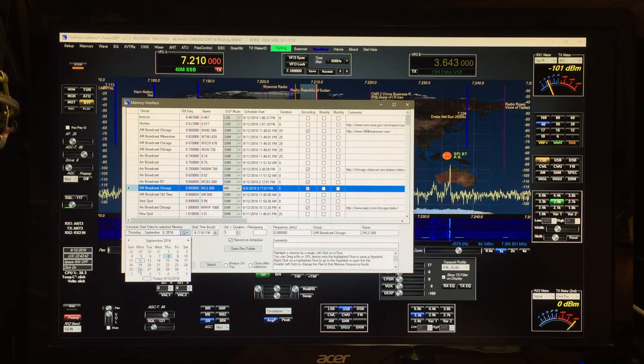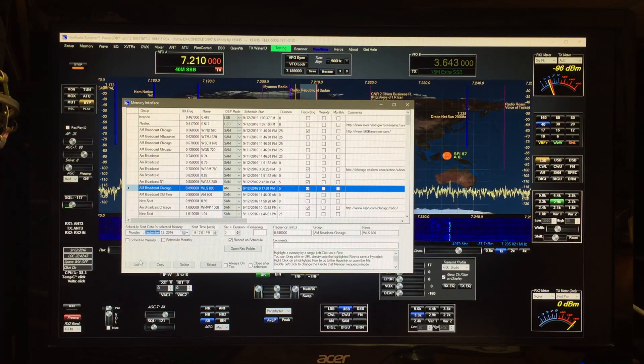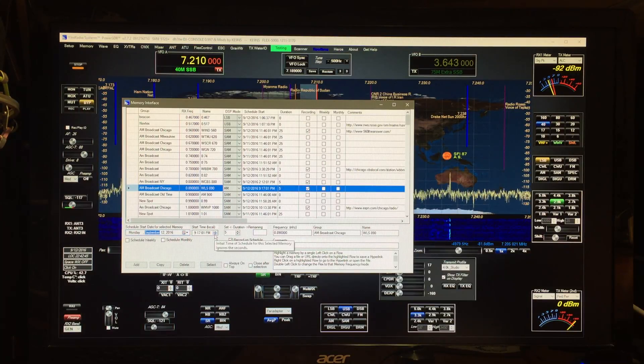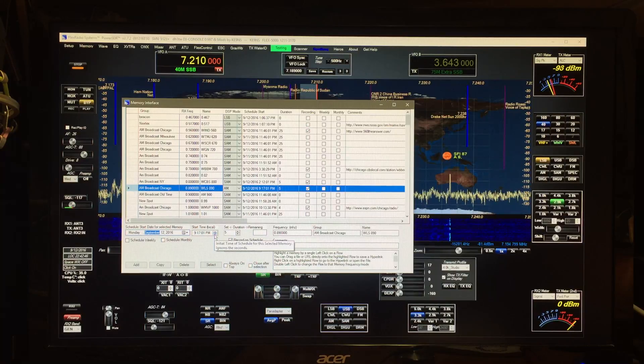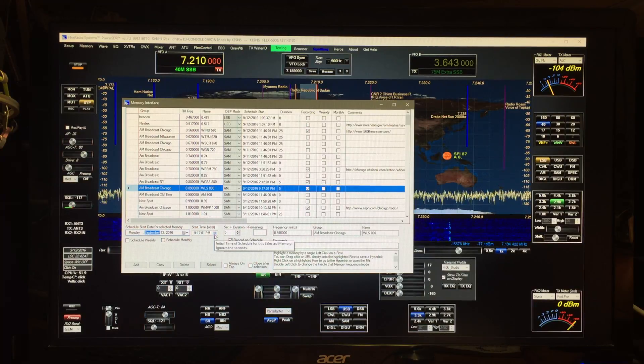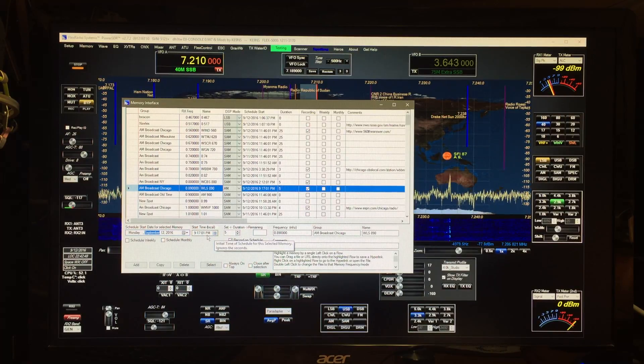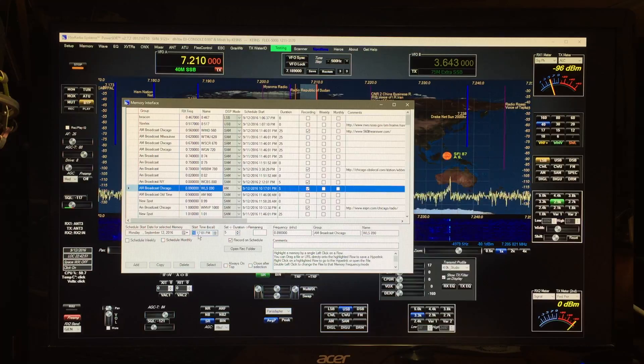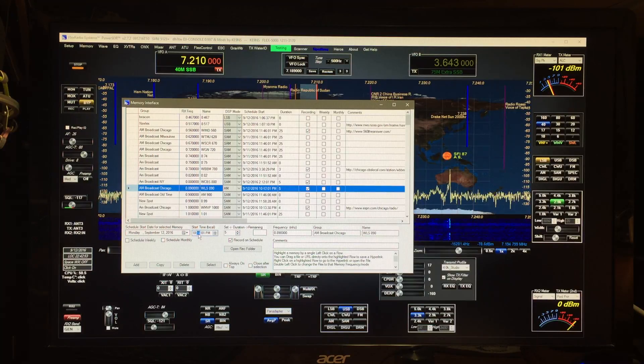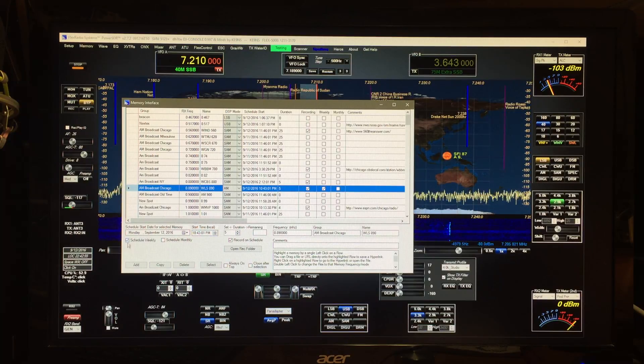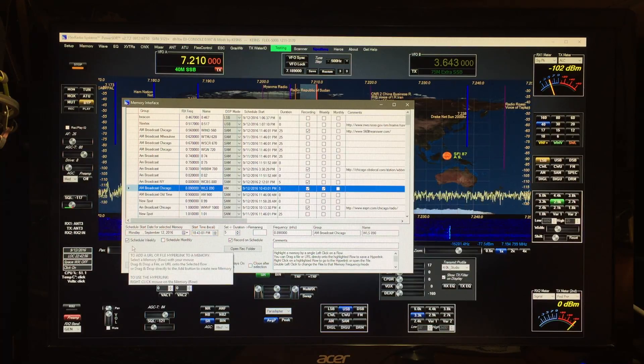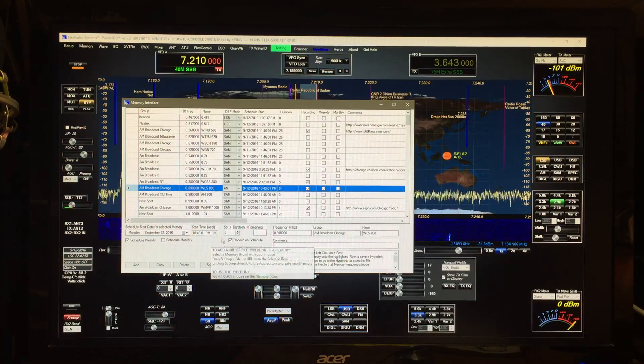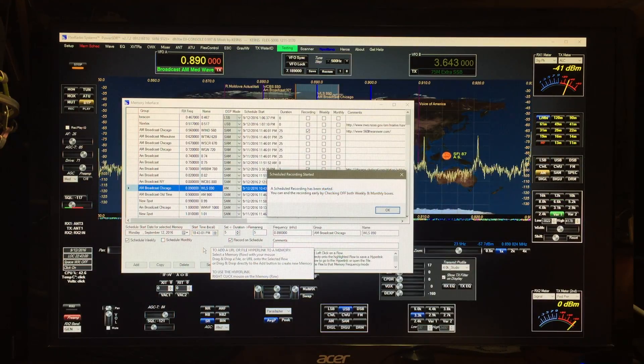Schedule for like today, and this is local time. Right now it's 10:42. I could schedule for 10:43, a weekly recording of five minute duration.